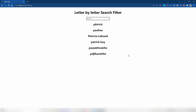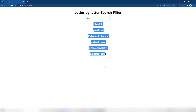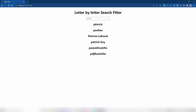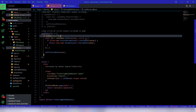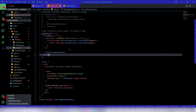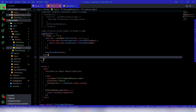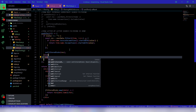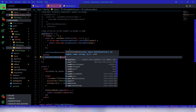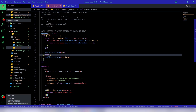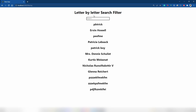To fix the empty input issue, we add an else statement: if the input is empty, set the filtered state back to the default user data. Now when I write 'patri' and then remove everything, we get all the data back. That works.